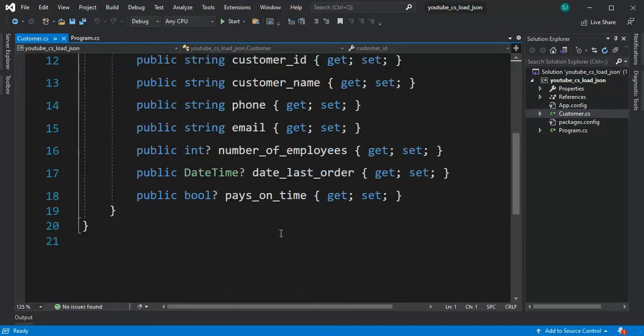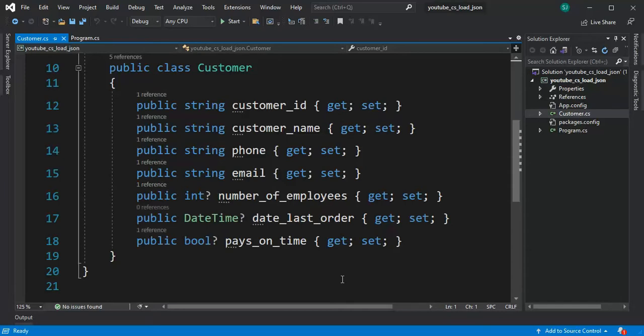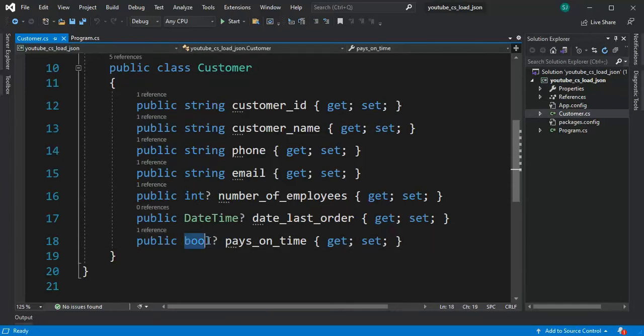As you can see I have seven attributes: strings, ints, dates, and boolean. These are nullable data types.